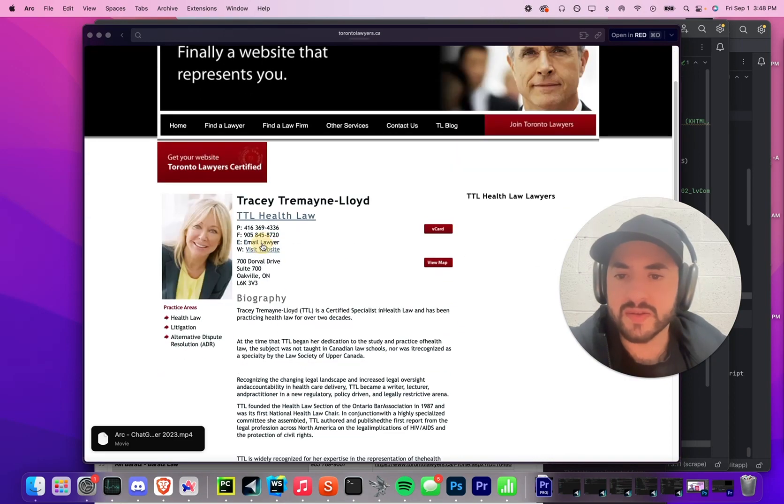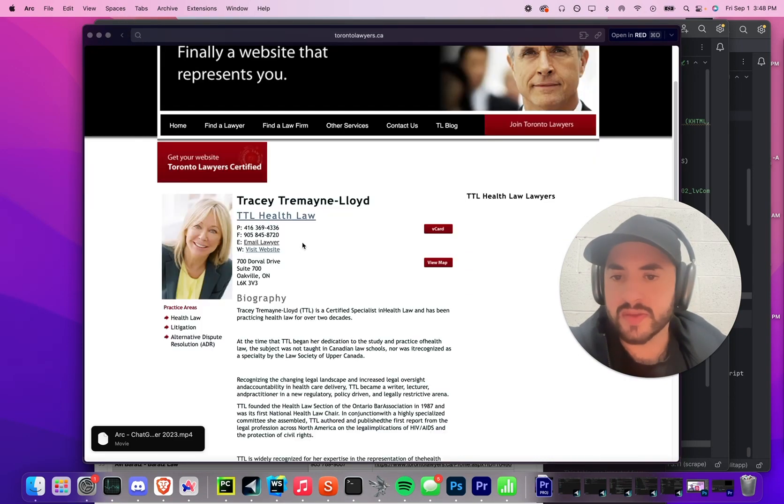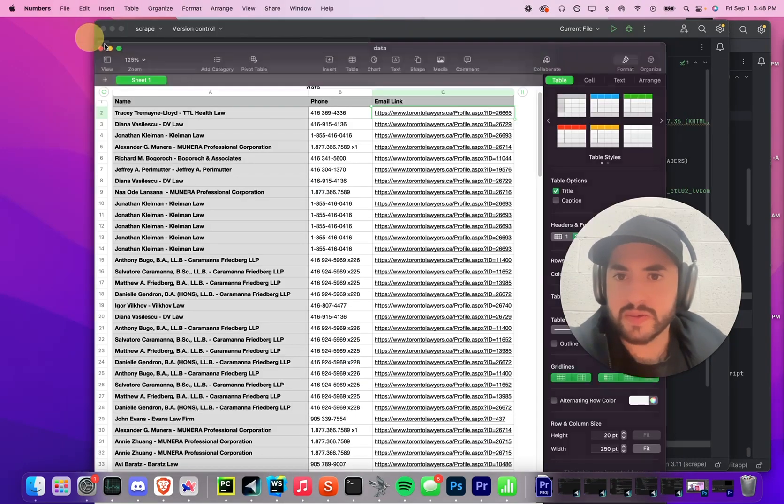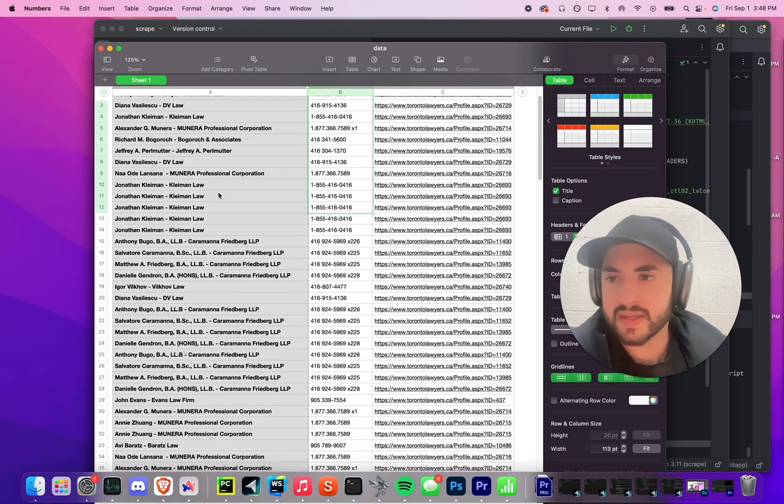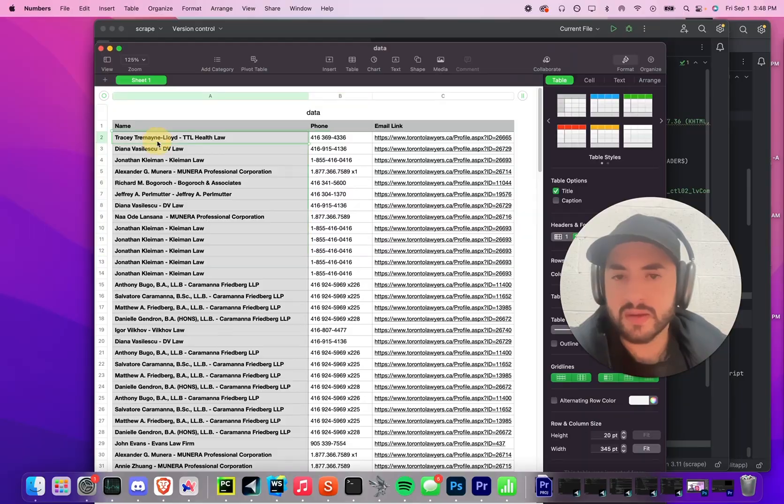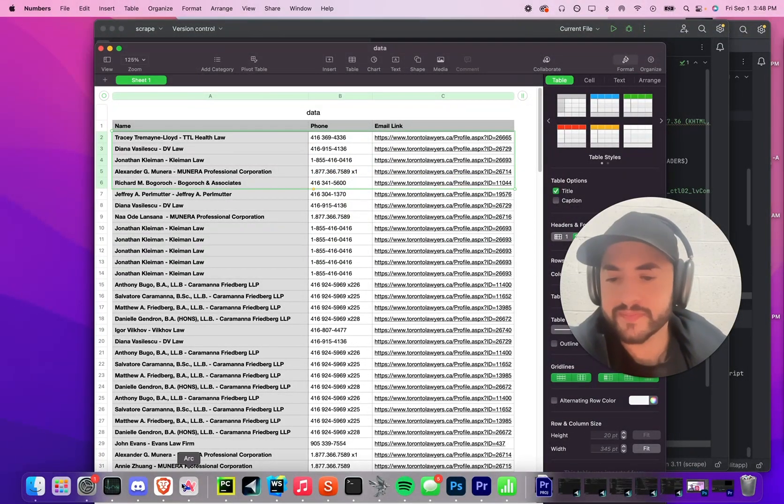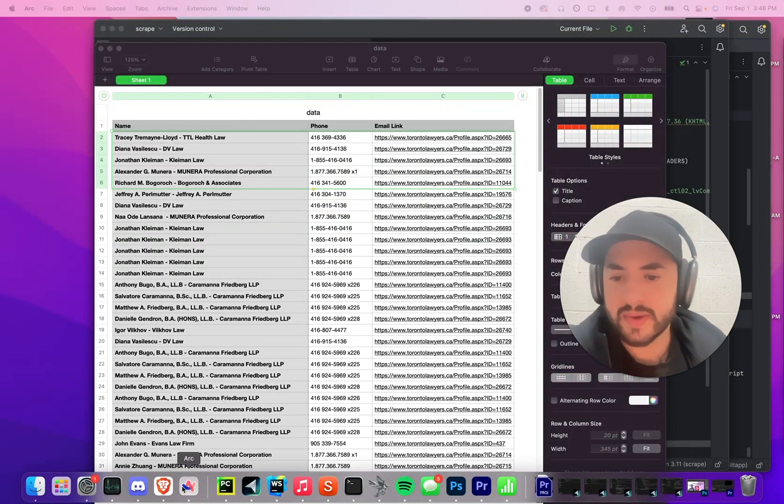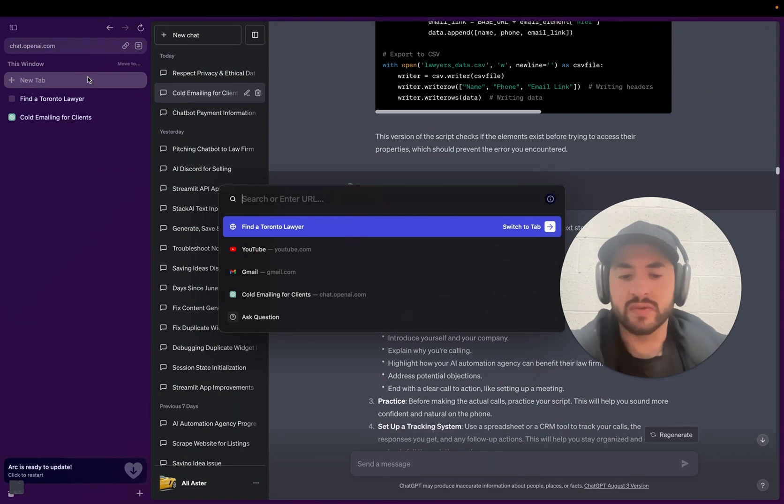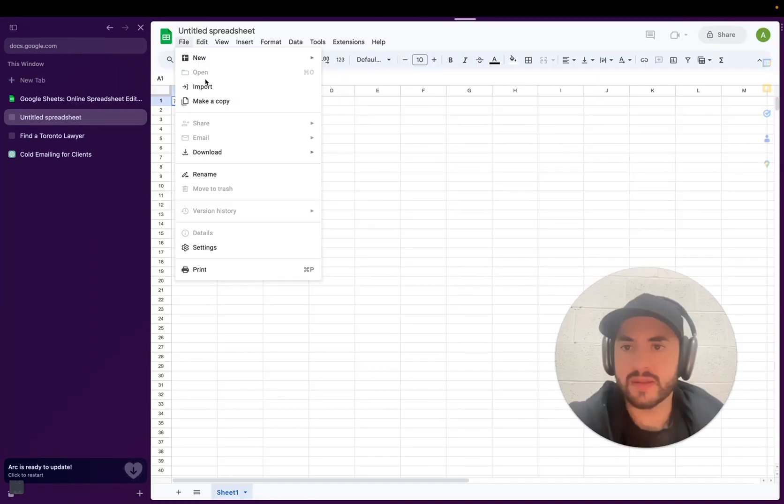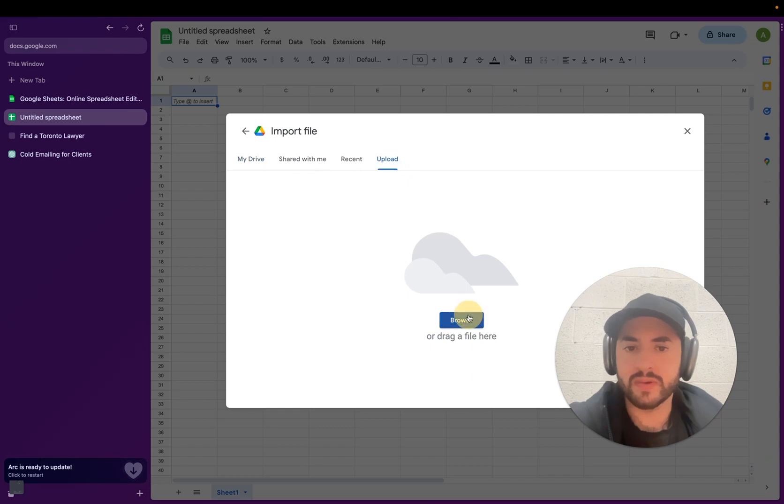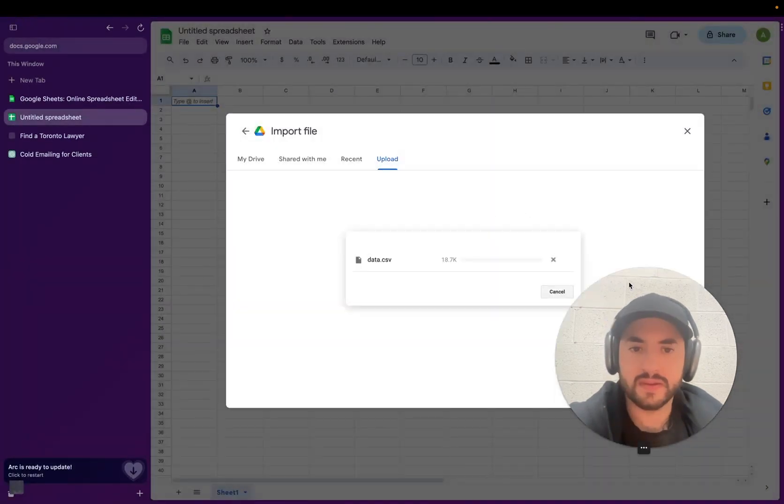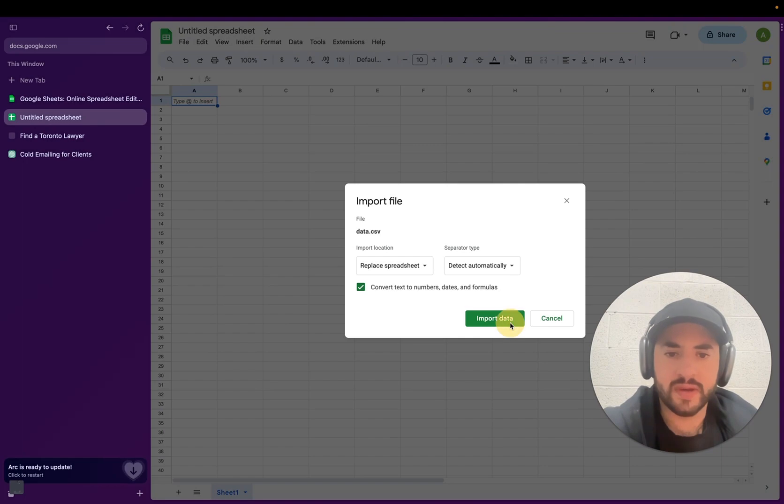The profile so you can email the lawyer by clicking the person's button, and the emailing is done through them. So next thing we want to do is contact them all. I want to go back to Arc. Let's go to Google Sheets, import, upload, data.